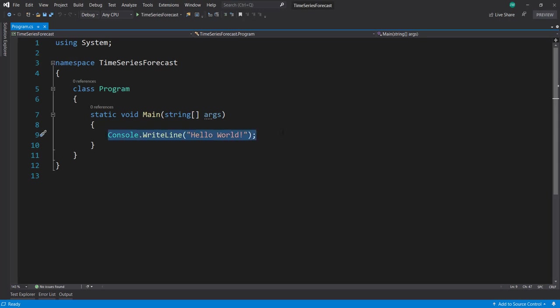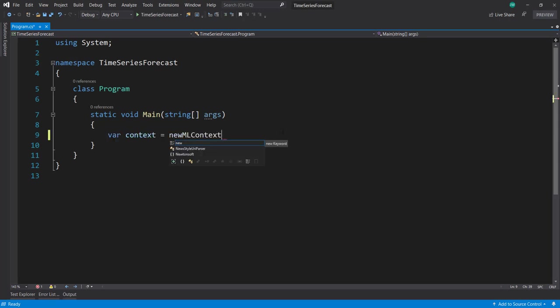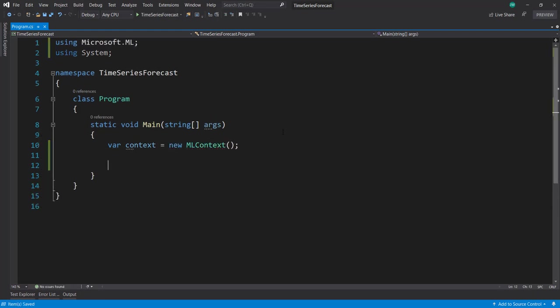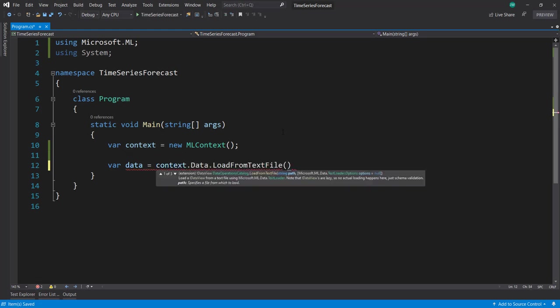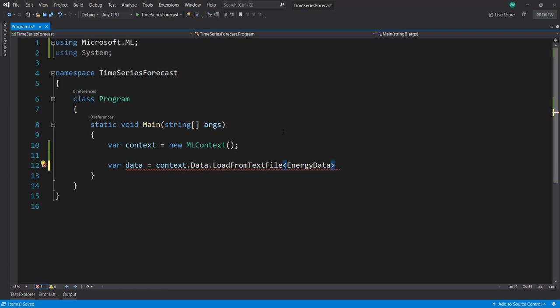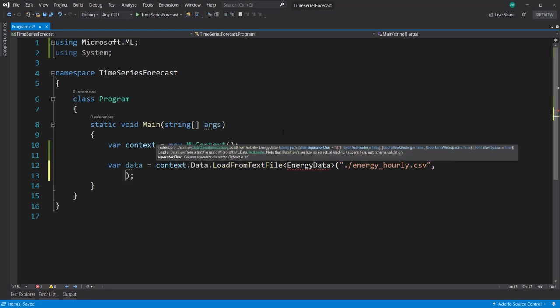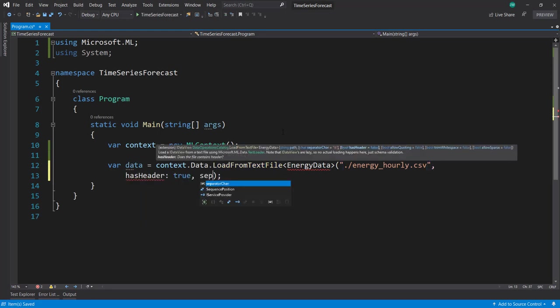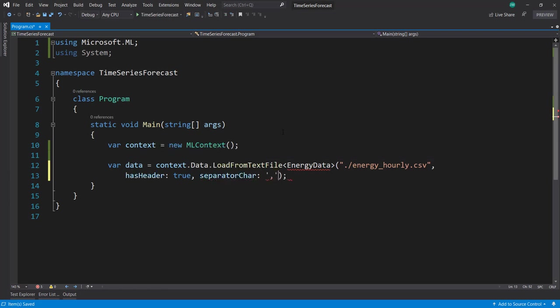Let's create our context. Then we'll load the data using context.Data.LoadFromTextFile. I'll load it into an EnergyData class that we need to create, but I'll do that in a moment. First, let's finish loading the data. The name is energyHourlyCSV, it has a header, and we'll set the separator character as a comma.